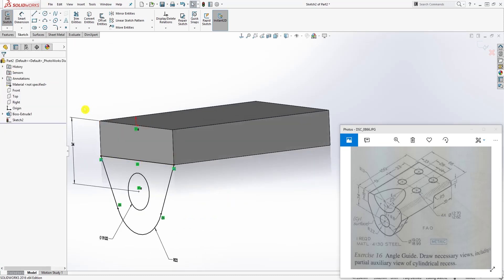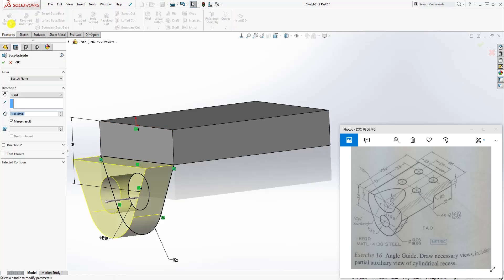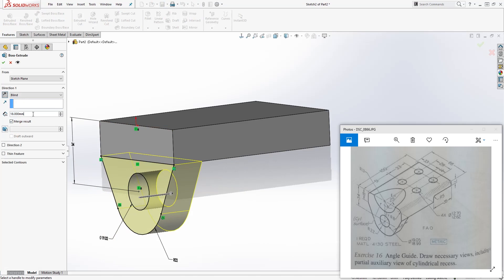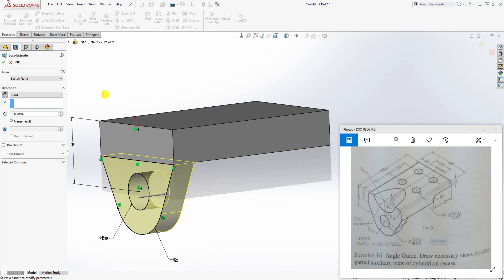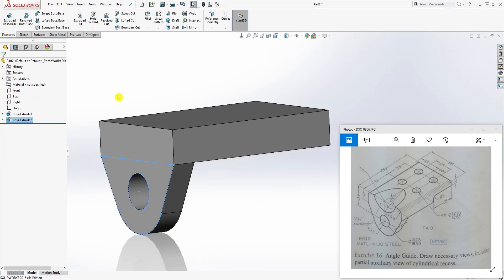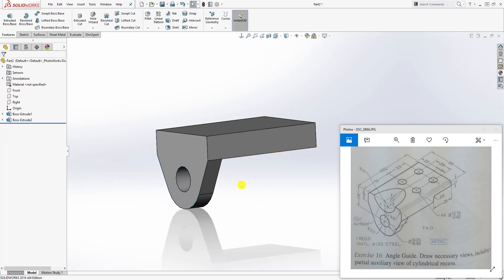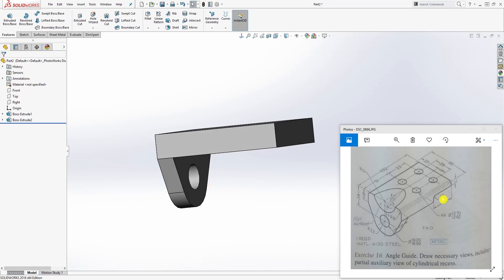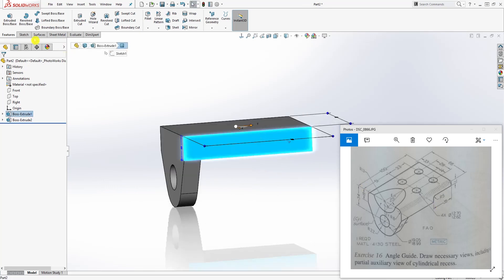Close off the sketch — we have a fully defined sketch. Go to Feature Extrude, extrude in the opposite direction, the distance is going to be 13, and click OK. The next thing we can do is cut this feature, so click on this face.